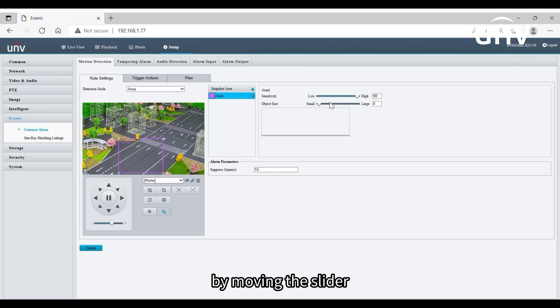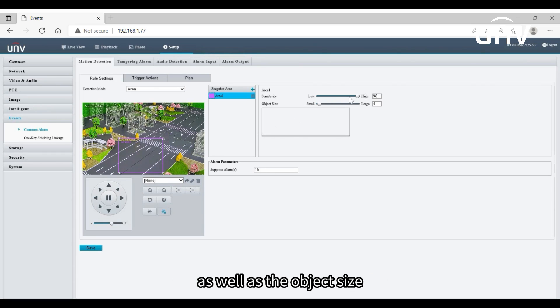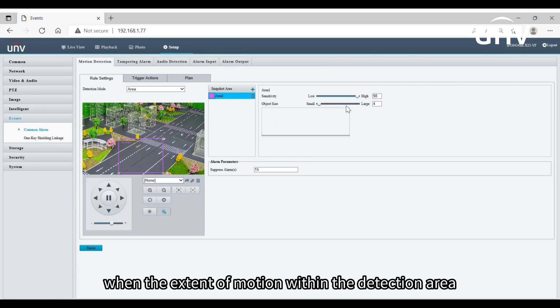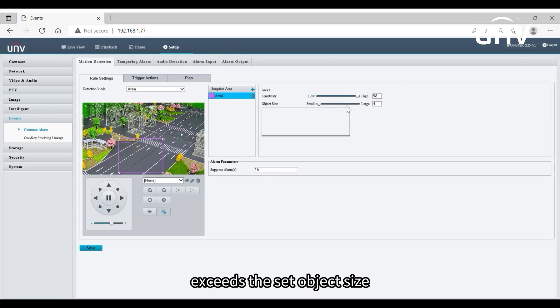By moving the slider, we can set detection sensitivity as well as the object size. It is easier to detect a moving target with higher sensitivity. When the extent of motion within the detection area exceeds the set object size, the camera reports an alarm.